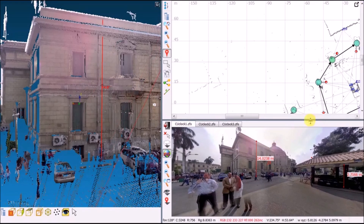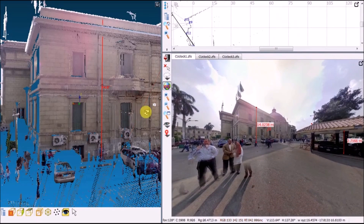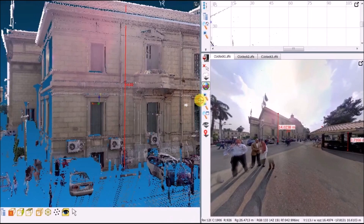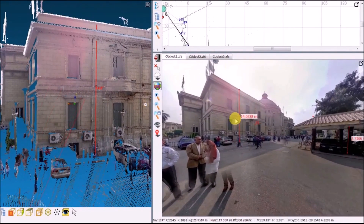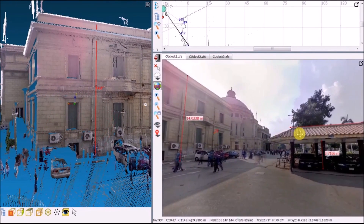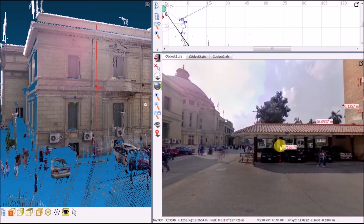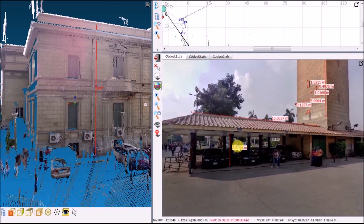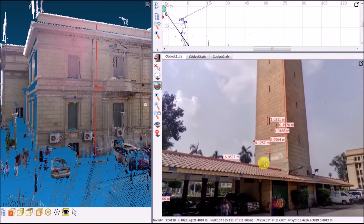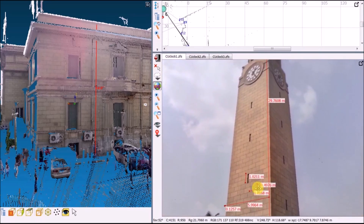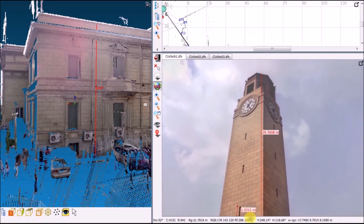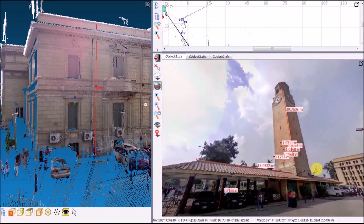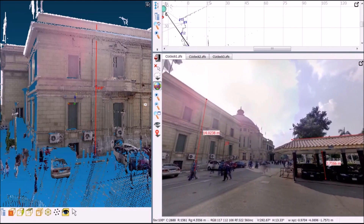These screens represent the output of the scanning device after coloring and registration of the 11 point clouds. To the left is the point cloud, and to the right is the scanning position relative to other scans, and below it is the bubble view of the scan.